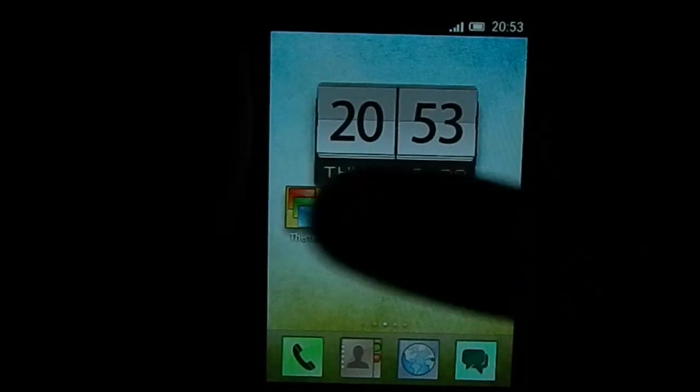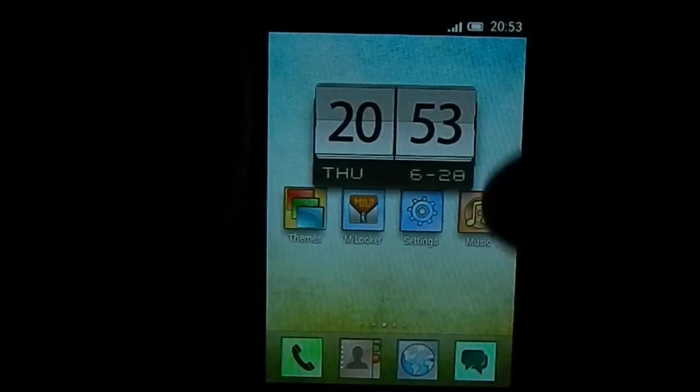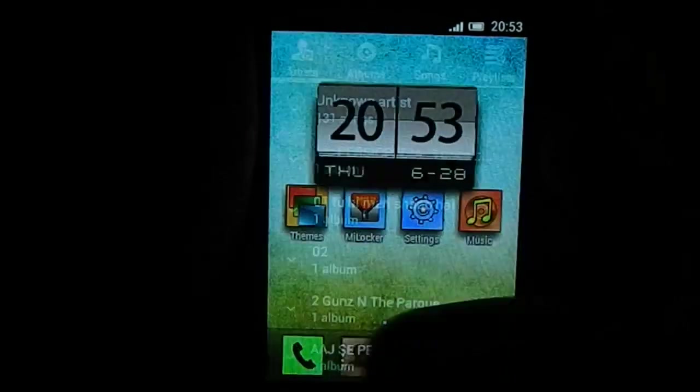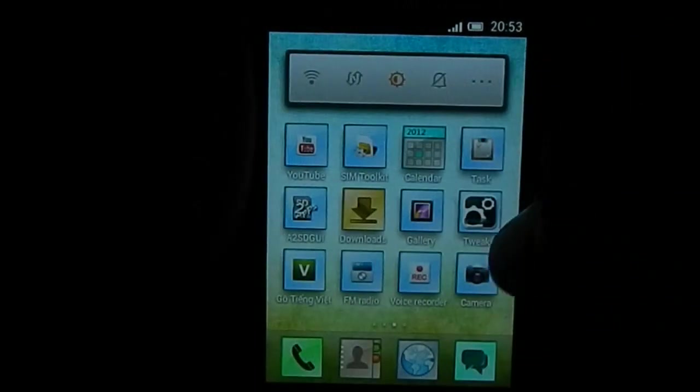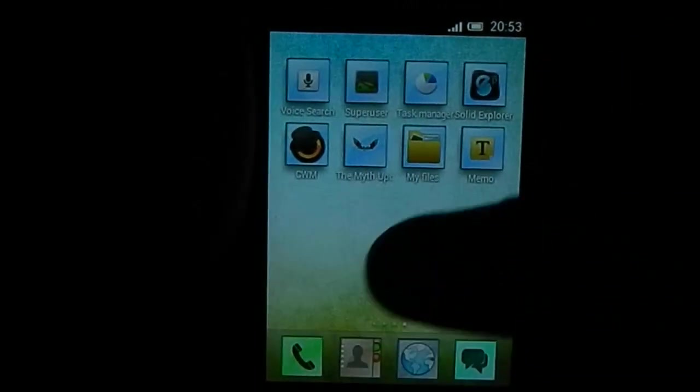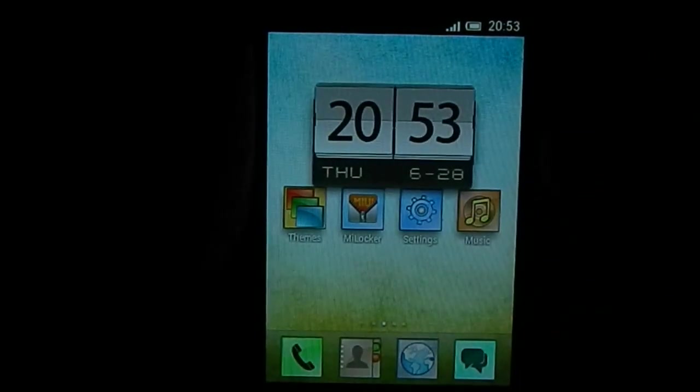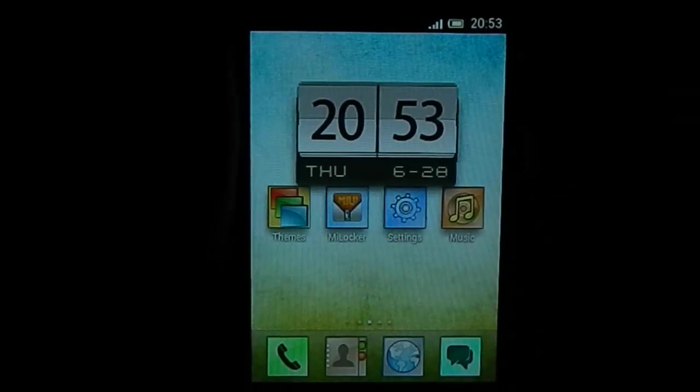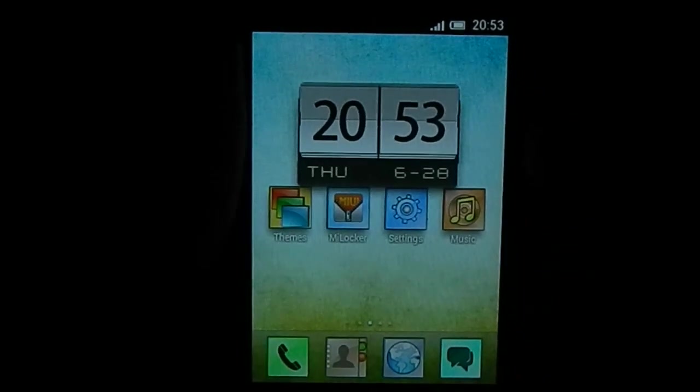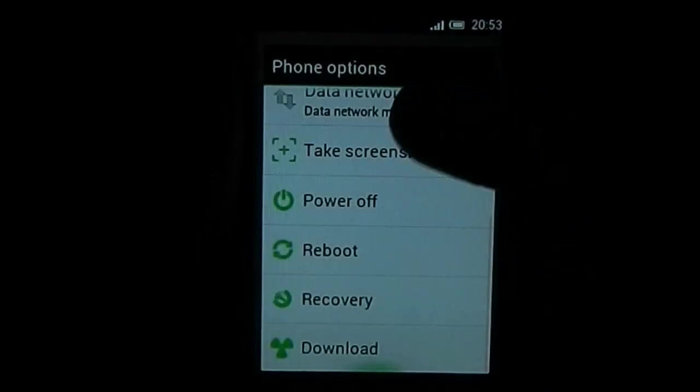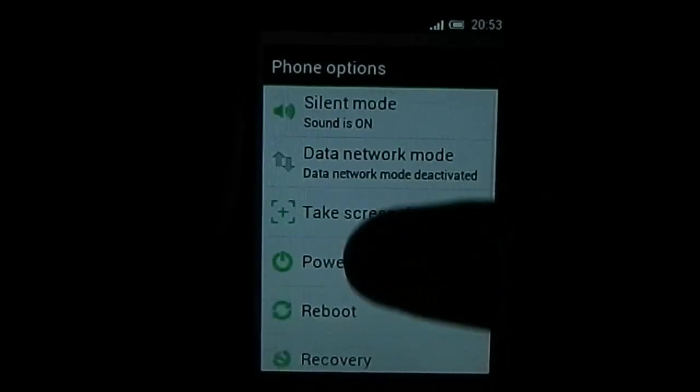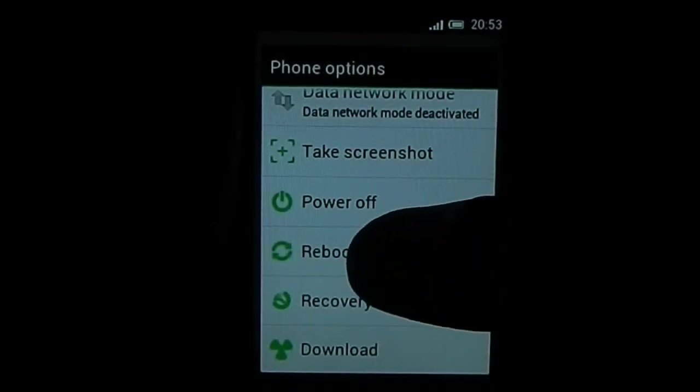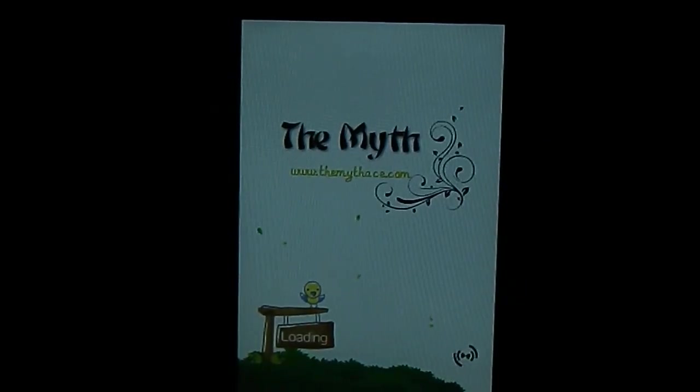That's the normal music player. Let's reboot and show you guys the boot animation, which is awesome by the way. This has the extended power menu, so that might be good for some. Let's reboot and see the boot animation.